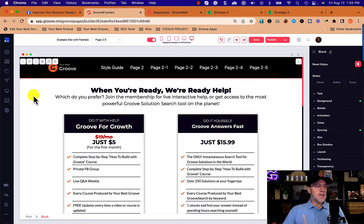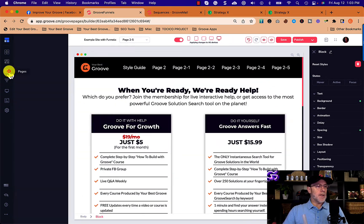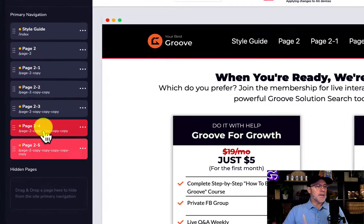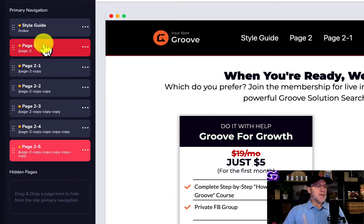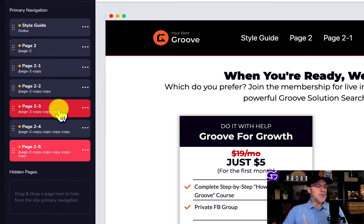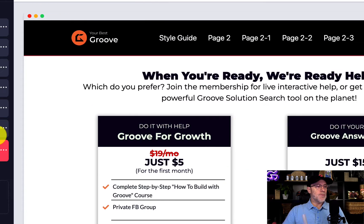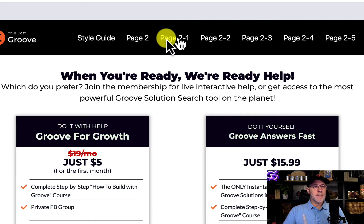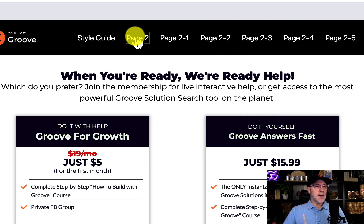Inside of this site right now, I went ahead and created several pages: Page 2, and then 2-1, 2-2, 2-3, 2-4, which you can see all the way over here. None of those right now is a sub-menu or a drop-down menu.